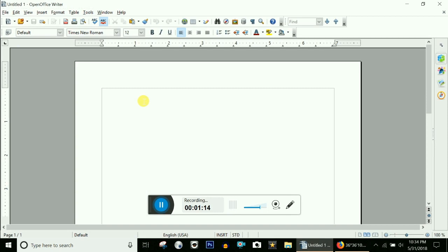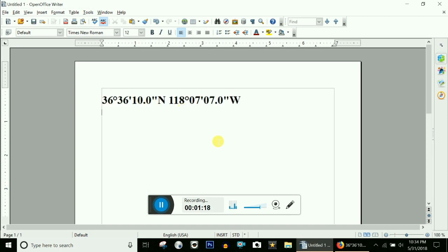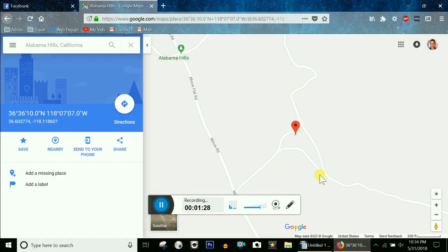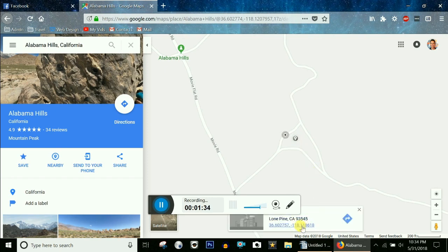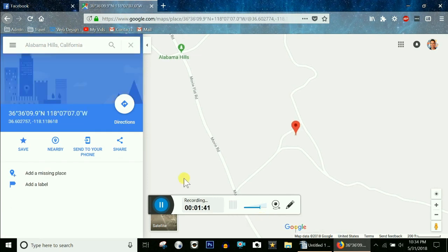Then paste it in a Word document, instant message, or an email. Let me try that again: click once, move the mouse down to highlight the GPS, click on it, it shows up over here — highlight it, copy and paste.